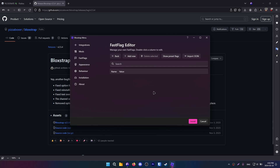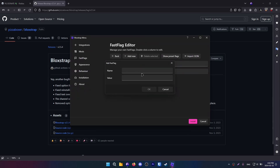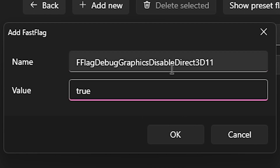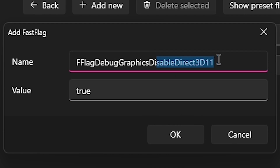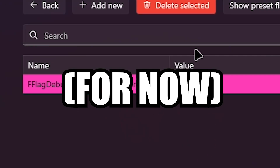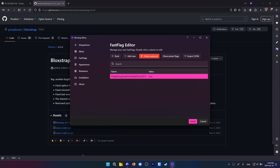We are going to disable Direct3D, which is basically the default graphical engine on Roblox. We are going to do this and type 'true'. Now, this is going to disable Direct3D, so if you launch right now the game will just not work, because we are disabling Direct3D.